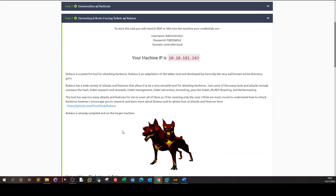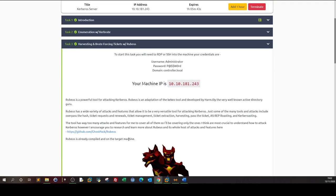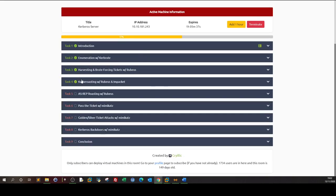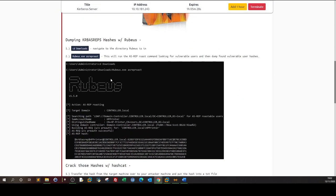We now have two credentials for SQL service and HTTP service, and also for user3 and admin2, plus tickets for the administrator. We can now perform various lateral moves in the domain controller — log in as SQL service, HTTP service, user3, or admin2. Rubeus can also find vulnerable users and dump their hashes.